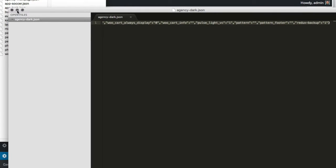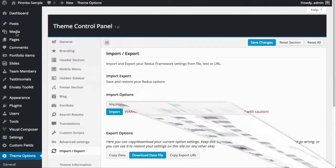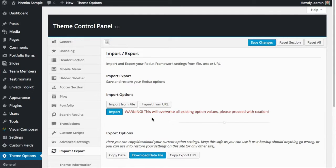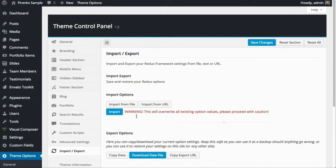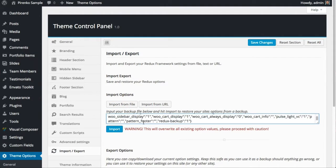You copy the text and paste it here, and select Import.